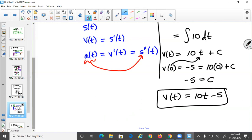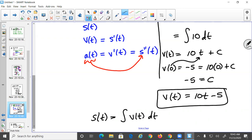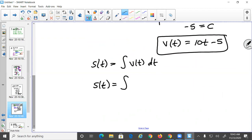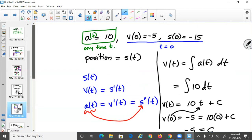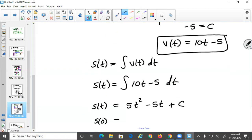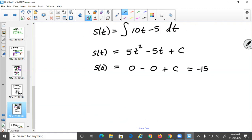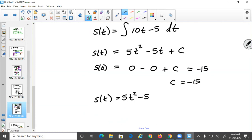Now integrate v(t) = 10t - 5 to get s(t) = 5t² - 5t + C. Use the initial condition s(0) = -15: plugging in 0 gives C = -15. Therefore the position function is s(t) = 5t² - 5t - 15.